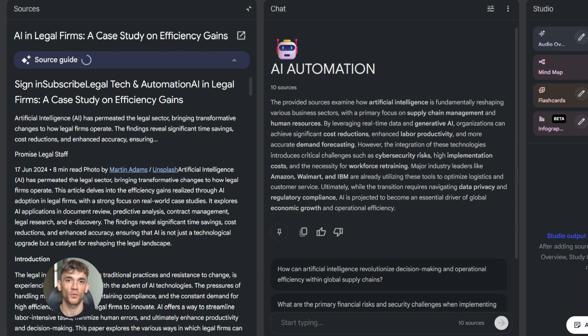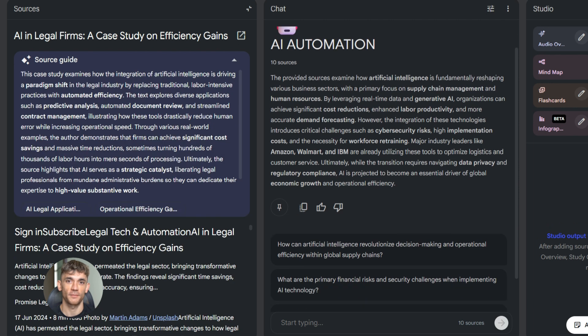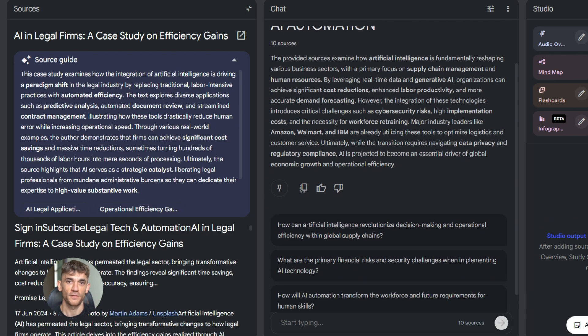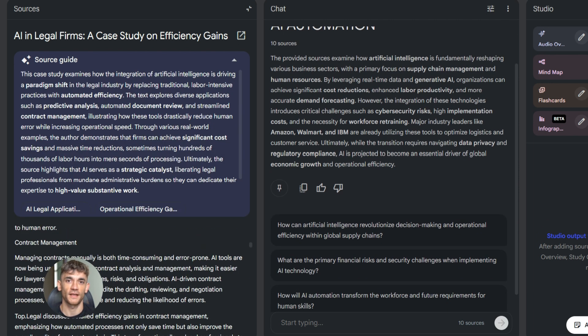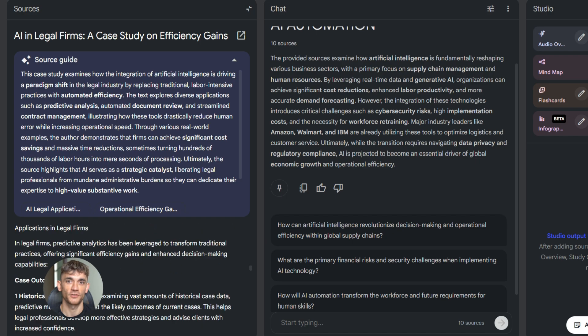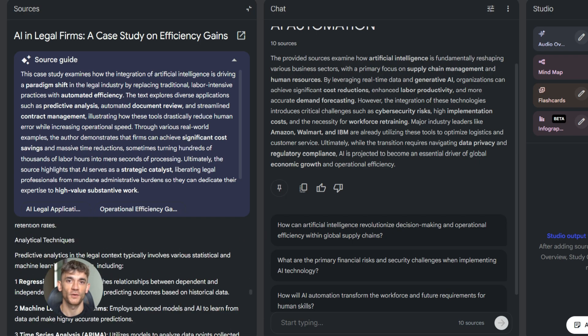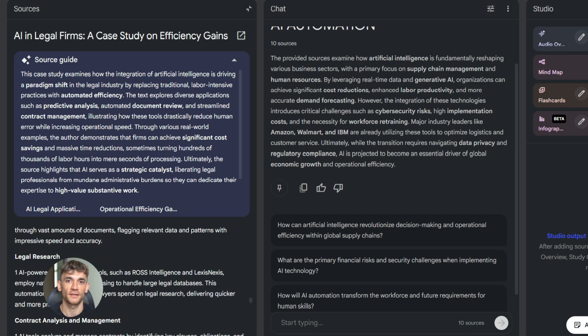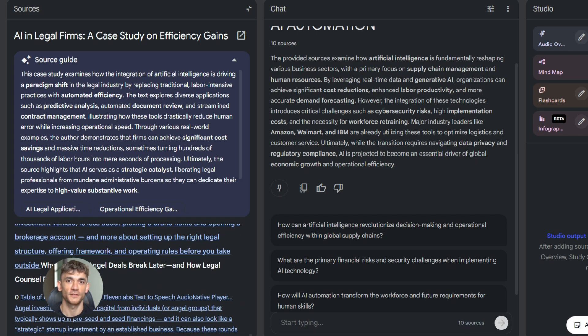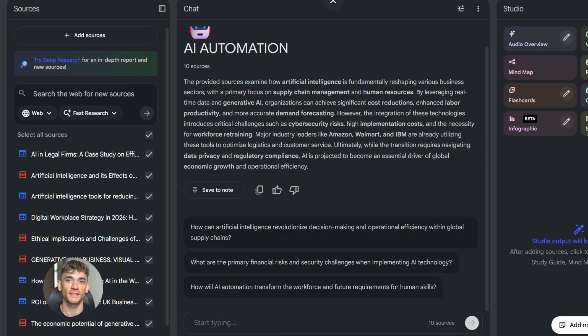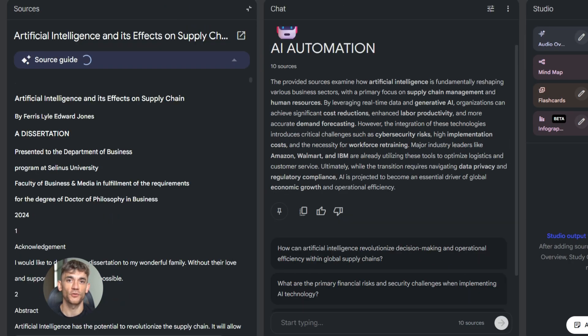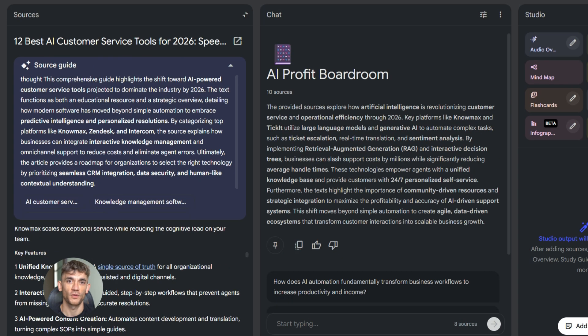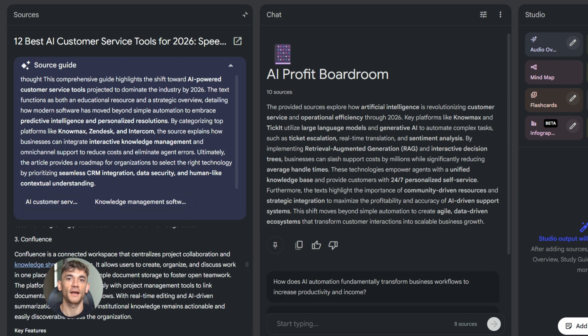Here's an example. You're working on marketing content for the AI Profit Boardroom. You set NotebookLM's goal to act like a marketing strategist focused on small business growth. Now when you ask questions, it gives you answers from that perspective. It focuses on actionable marketing tactics, thinks about your audience, and helps you create content that converts.